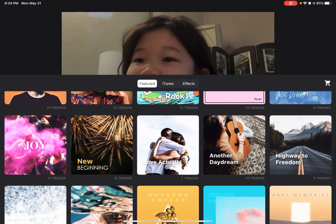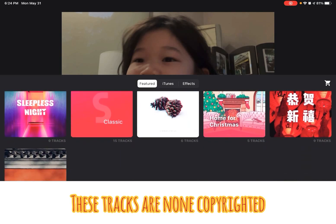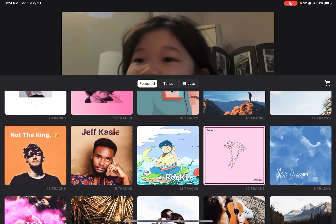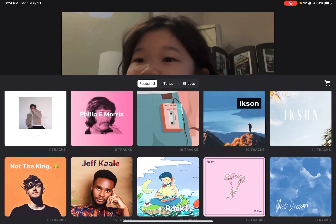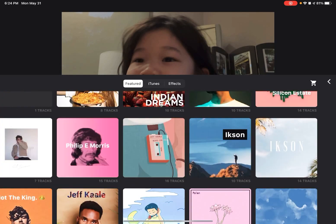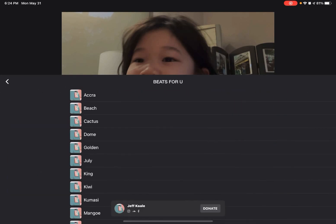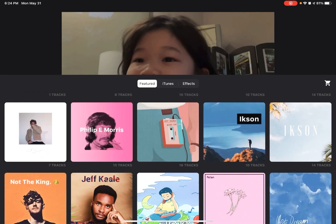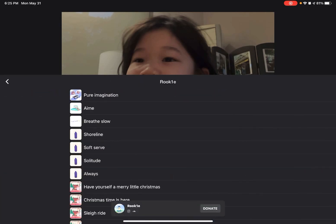So I'm gonna choose a track. There are many different ones, but mostly I use this one, this one, or this one. I'm gonna use this one for now.